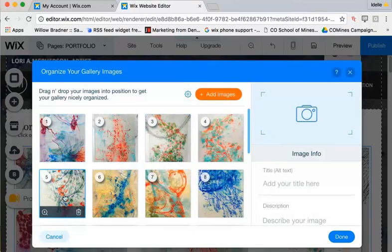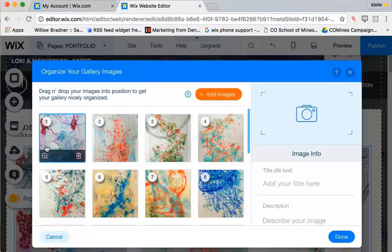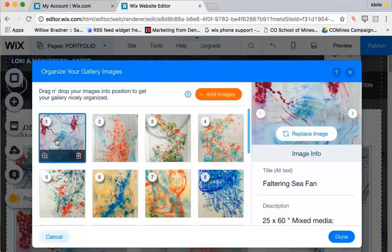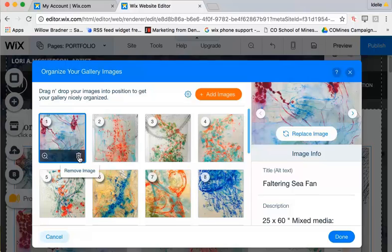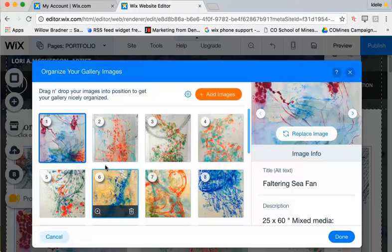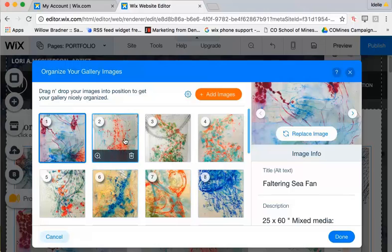This is where you're going to have control over your titles, your descriptions, and the order, and how many images, et cetera, that are in this gallery. You can delete images, removing them by clicking on this trash can, which won't remove them from the overall media that you have uploaded, but it will take it out of this specific gallery.